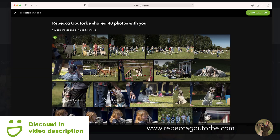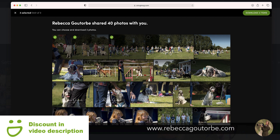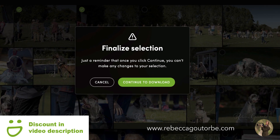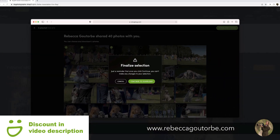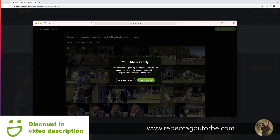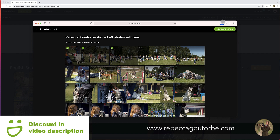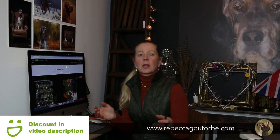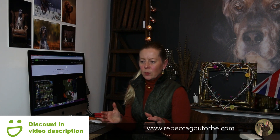Once you've chosen three items you can click 'Download 3 Items', then 'Finalize Selection'. Just a reminder: once you click Continue you can't make any changes to your selection. Click Continue to download, then download as a zip file — and there are the three items selected.